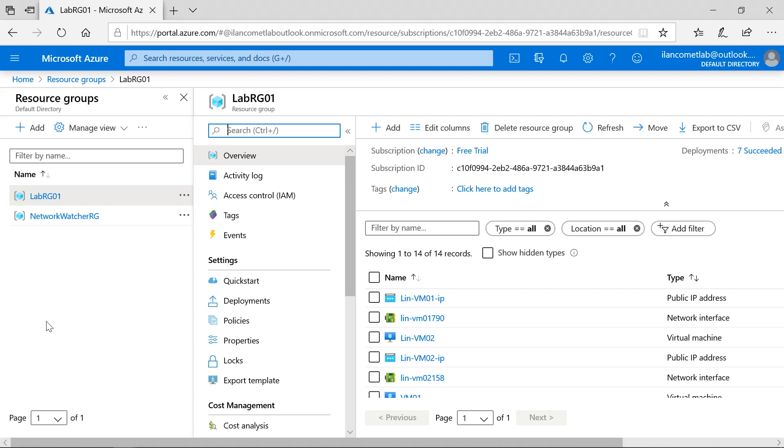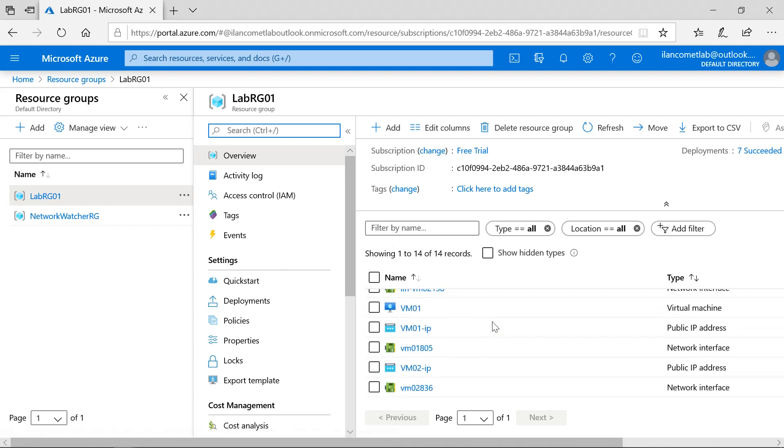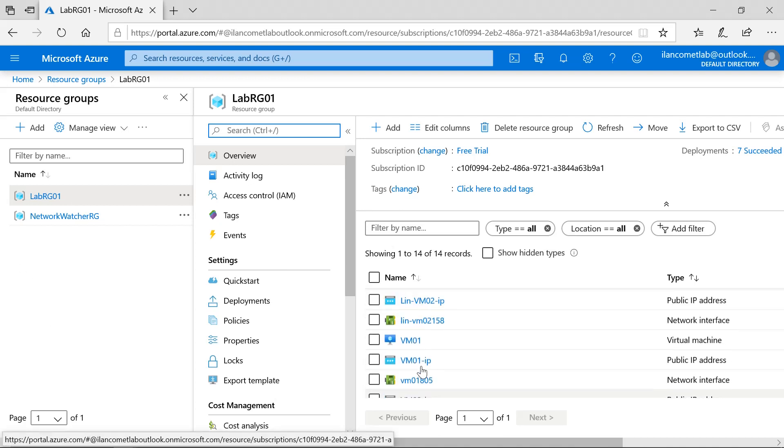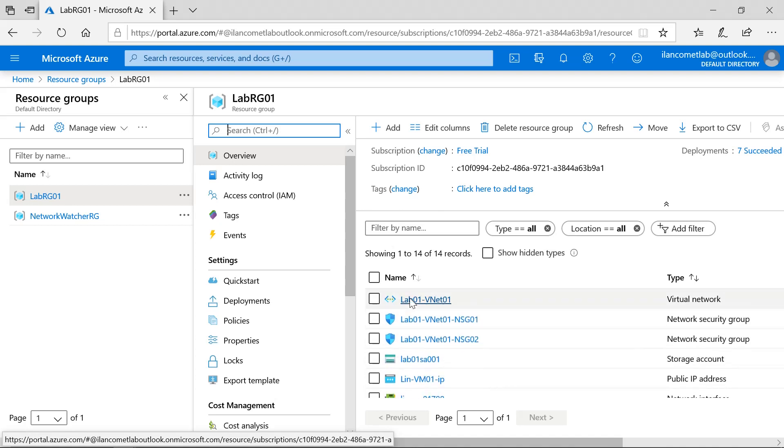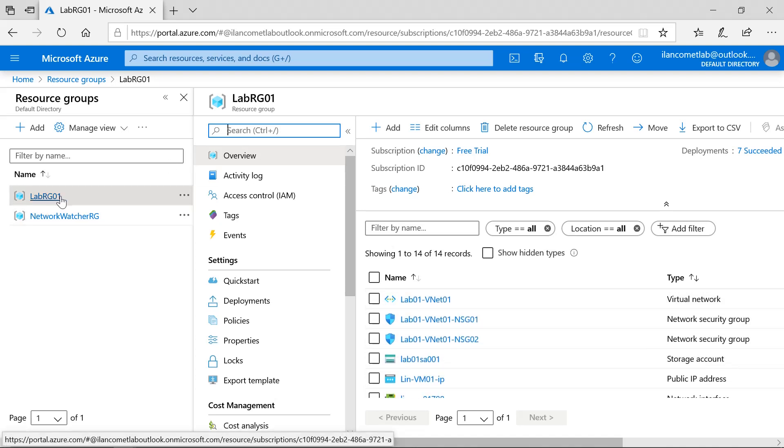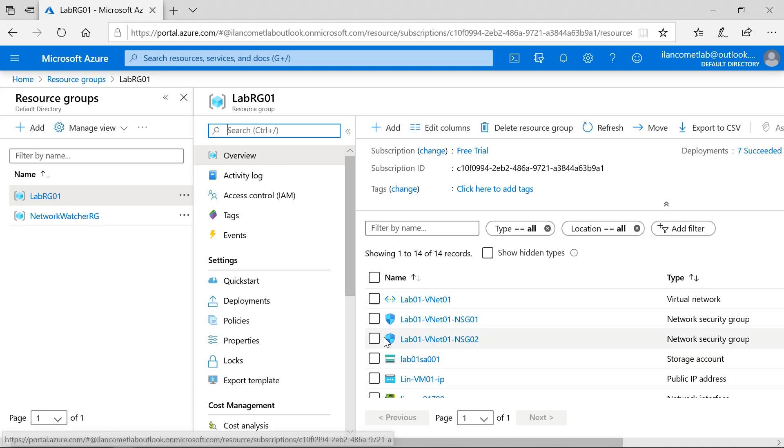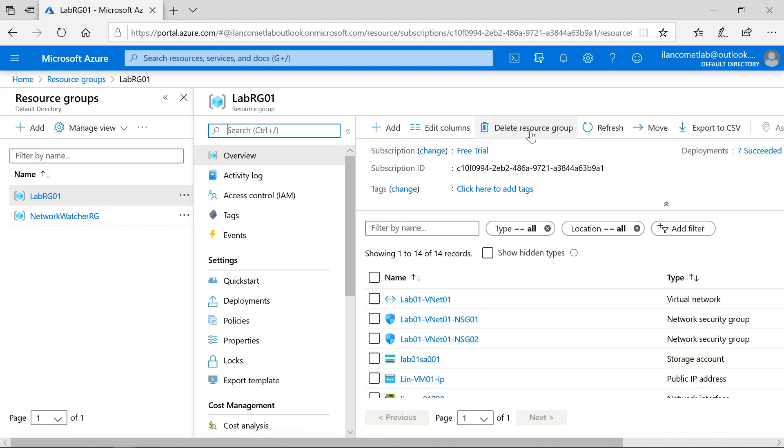If I want to delete all these resources, instead of deleting the resources one by one we can delete the entire resource group, which will delete all the resources created inside this resource group. So here you can use this option: delete resource group.